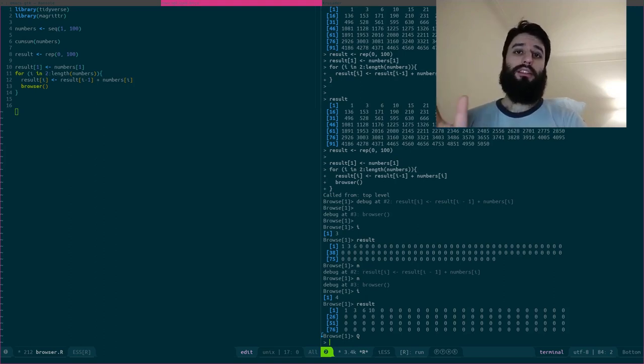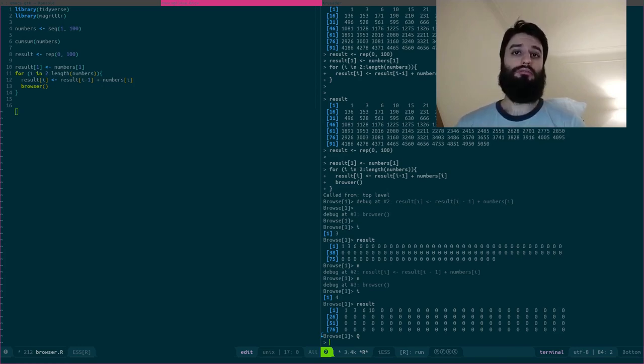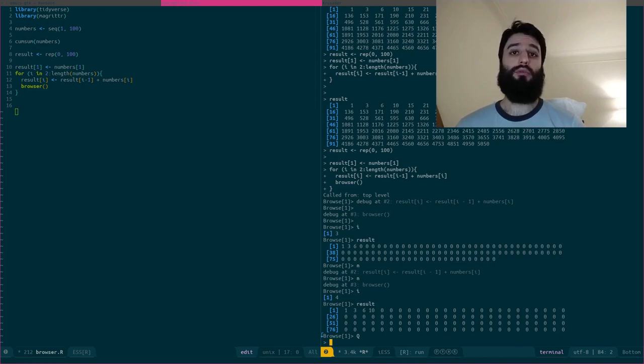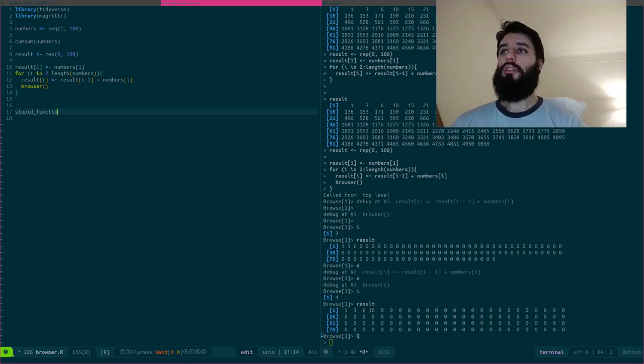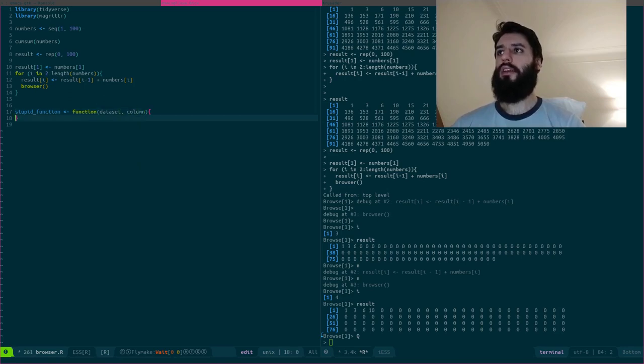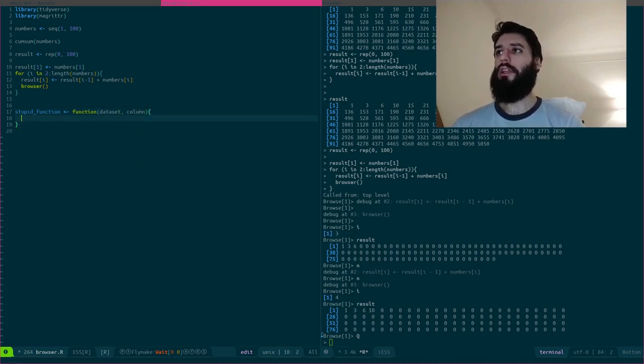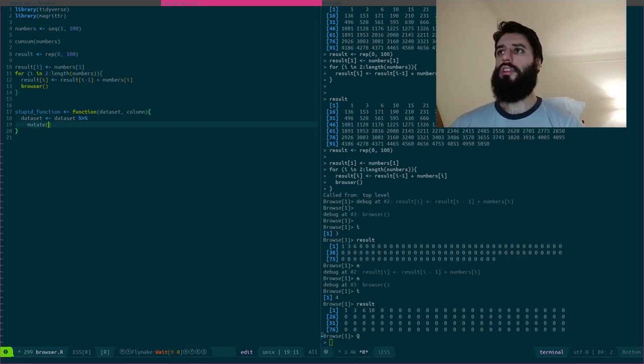Now let's take a look at another use case. What happens if I write a function and that function gives me an unexpected result? So let's take a look at it. So let's write a stupid function that takes as an argument a dataset and a column.